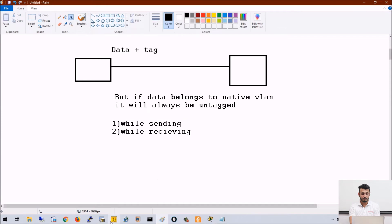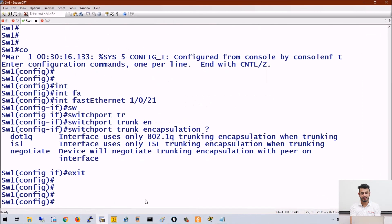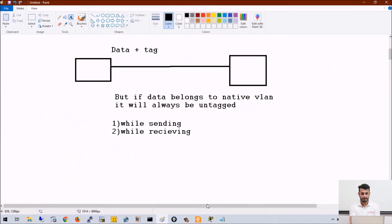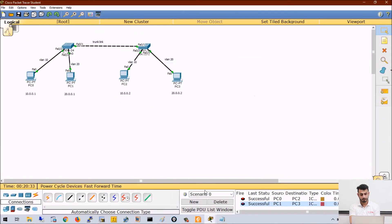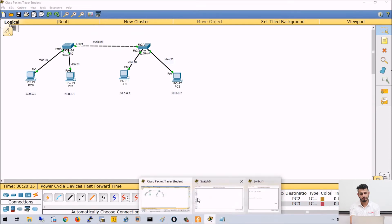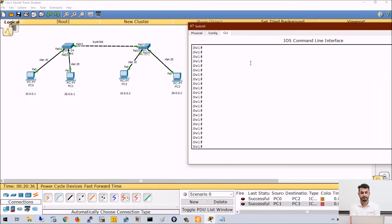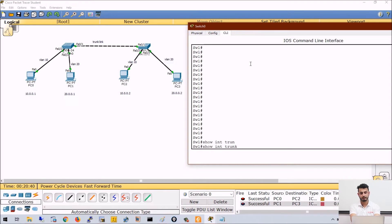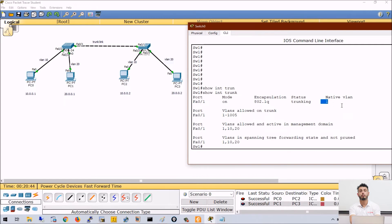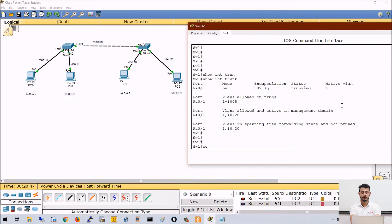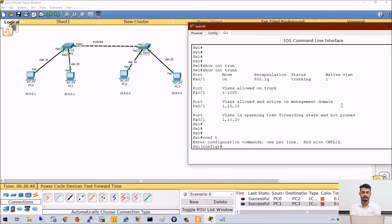By default, native VLAN is VLAN 1. I can show you here: 'show interface trunk.' In the end you can see native VLAN. So by default, VLAN 1 is native VLAN on all the switch ports, but you can change it.